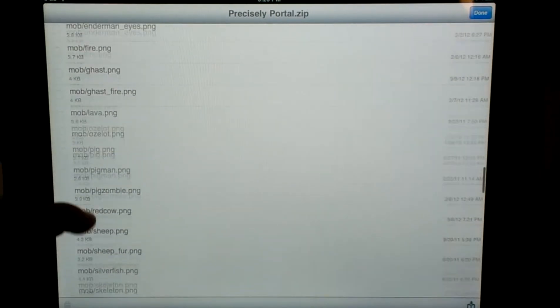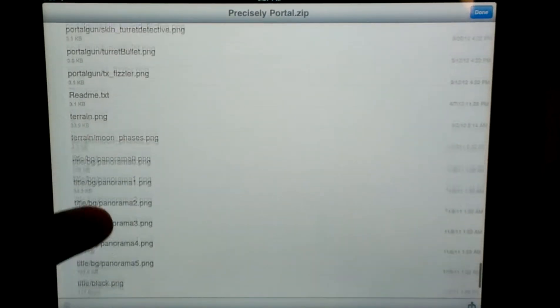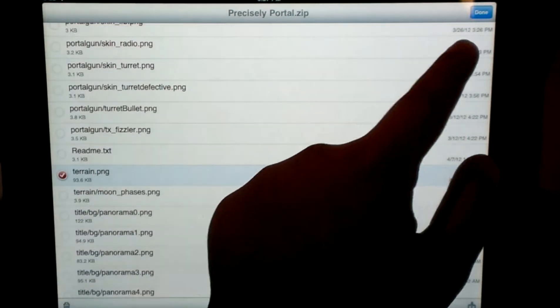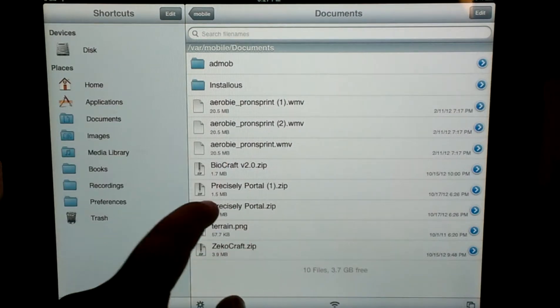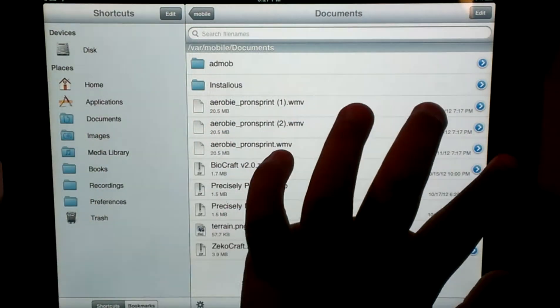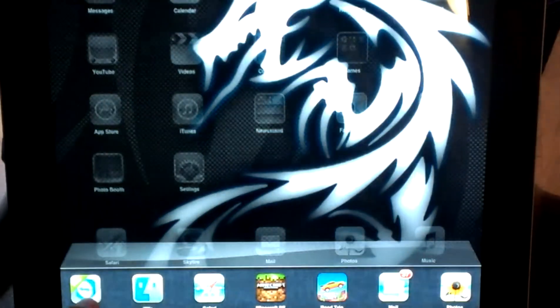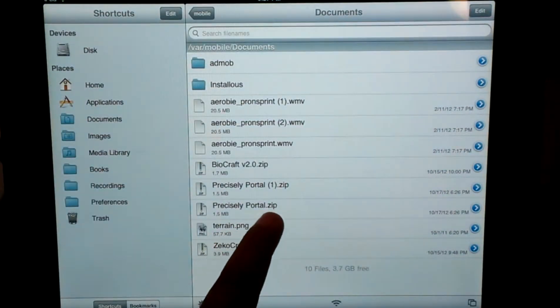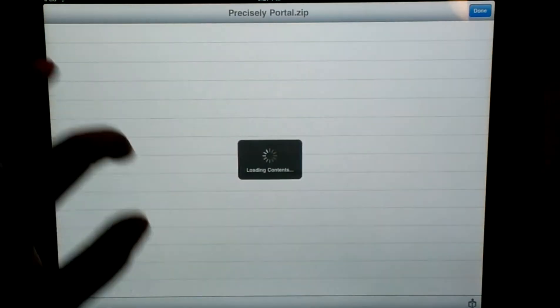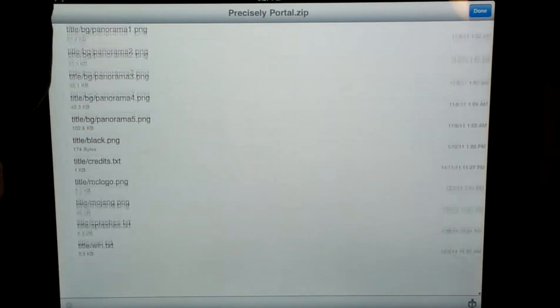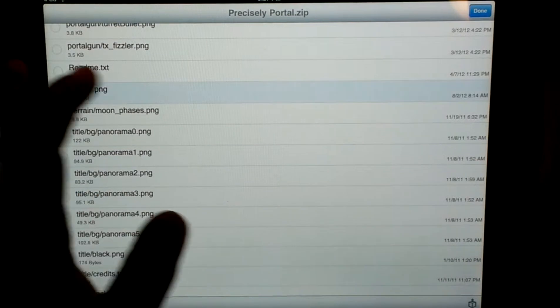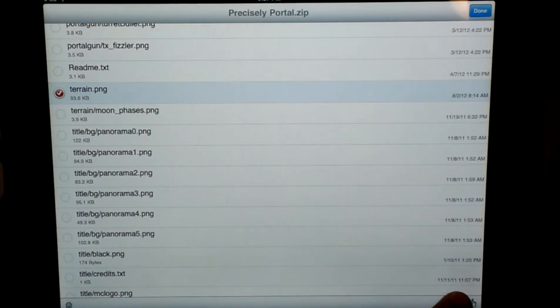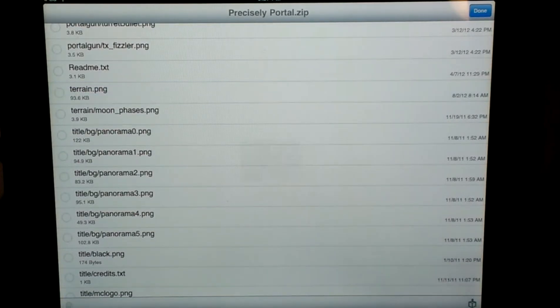And then you're going to go down until it says terrain, right here, dot png. And then you're just going to click done, or no, not done, sorry. Oh, no, what am I doing. Okay, go back into iFile. Oh, no, I messed up again. Okay, go up into iFile, and then go to precisely portal, zip viewer, go all the way down to T, and it's going to be terrain dot png. Click right down here in the bottom right hand corner, click extract file.